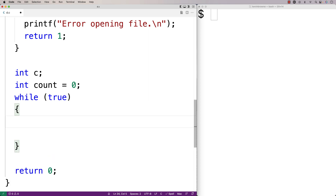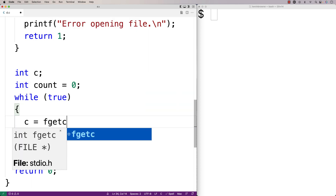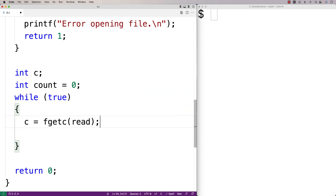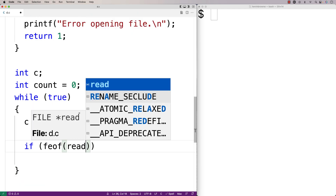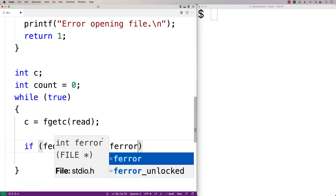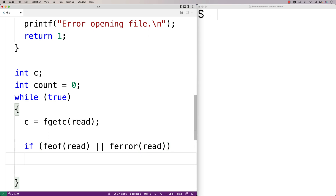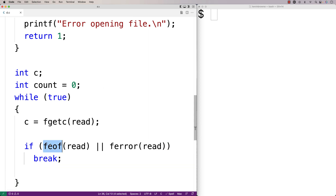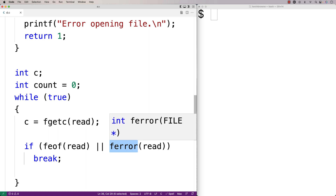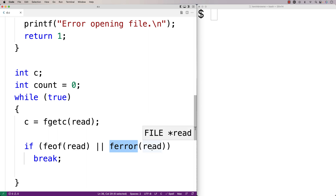We're going to use fgetc to read in the character from the file, so we'll say c = fgetc(read). Then we check if we've reached the end of the file or if there's been a read error. So we'll say if feof(read) is true or ferror(read) is true, then we break and stop reading from the file. feof returns true once we reach the end of the file, and ferror returns true if there's a read error.